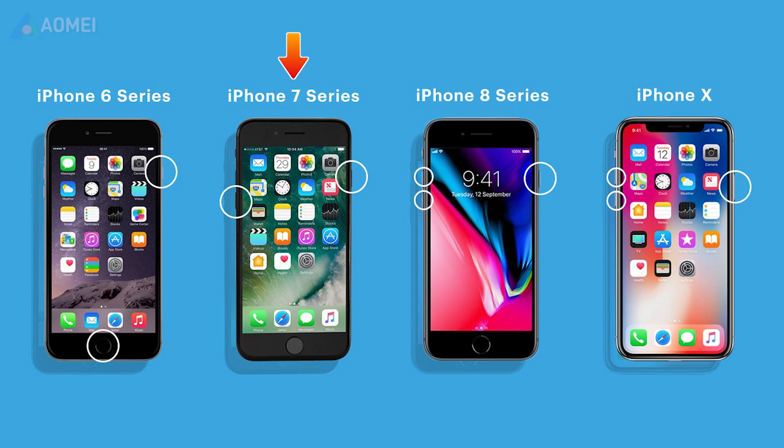For iPhone 7 series: press and hold the side button and volume down button simultaneously for 8 to 10 seconds. Release the side button but continue to hold the volume down button for about 5 seconds. At this time, the iPhone device will show a completely black screen.